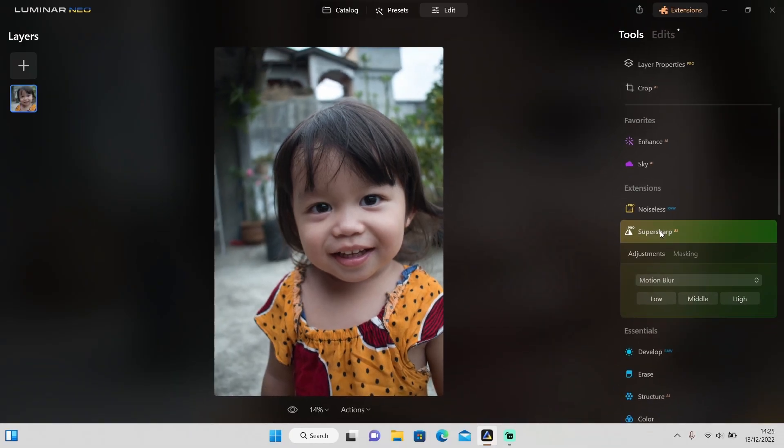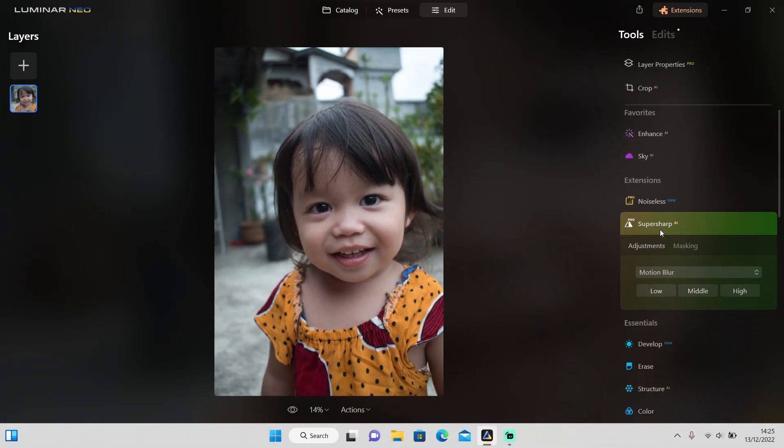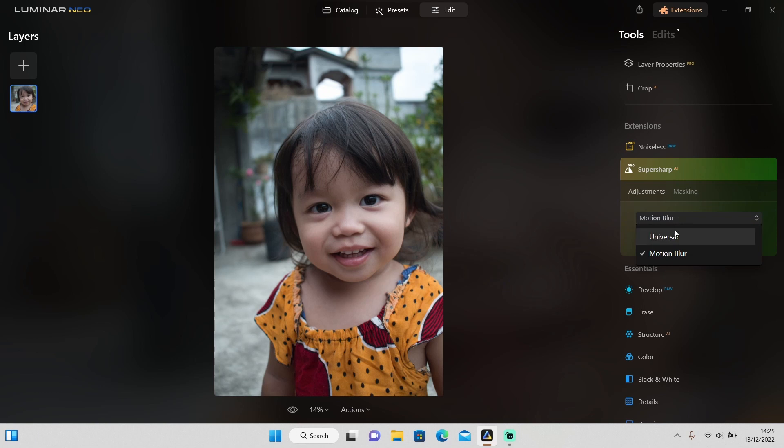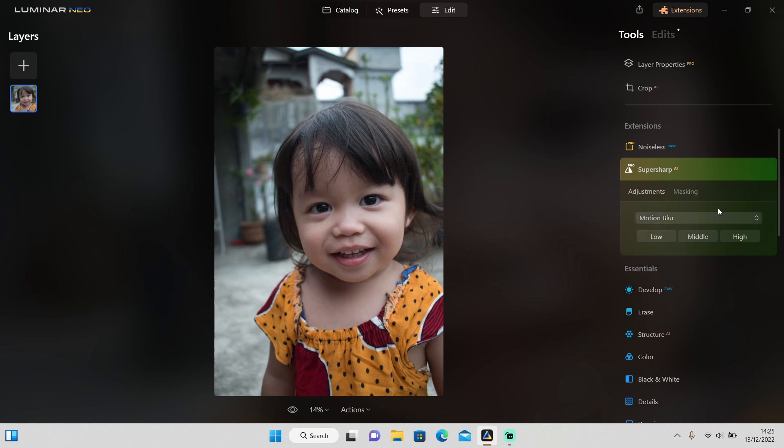Just click on it to open it up and right here you will see two options that you can choose: the Universal and the Motion Blur. Actually there's still one more, the Defocus, but it's still in development and it will be available very soon. So for now we only have two options right here. Then below here we have three different levels from low, middle, to high.